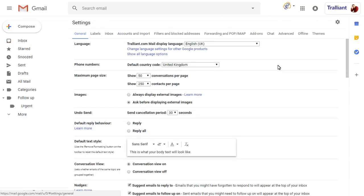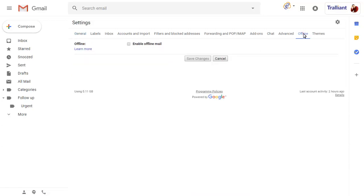Click on the Offline option along the top of the screen, then check the box to enable offline mail.